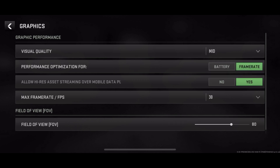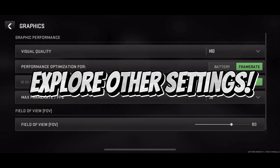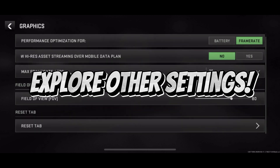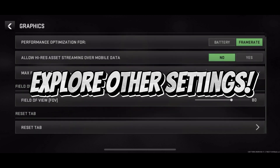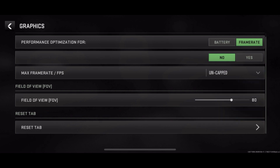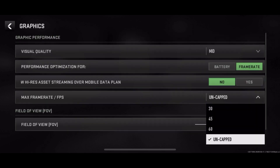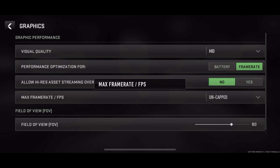After setting the FOV to 120, apply the changes and exit the settings menu. Launch into a match and experience the game with the new FOV setting. Enjoy the expanded field of view as you navigate the terrain, engage enemies, and secure victories.